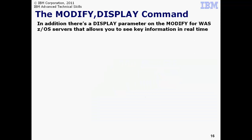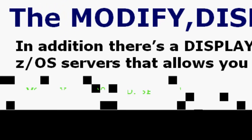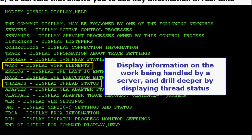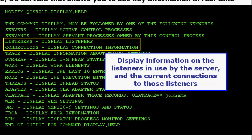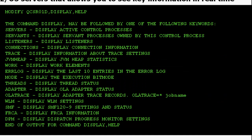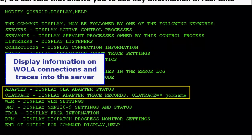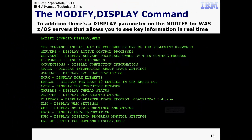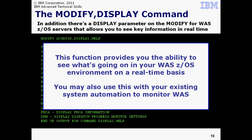WAS z/OS has implemented a subcommand under modify called display. This allows you to dynamically see real-time information about the server. Once again we'll show you the help parameter, but this time on display. For example, you may display the work that's currently being run on the server. And with version 7, you may drill even deeper and display the status of the individual threads within each Servant region. You may display information about the listeners for the server and what connections to those listeners exist. You may display information about WOLA and the trace records of WOLA. And display information about SMF settings as well as FRCA cached objects. This function is very handy for you to see what's going on in your environment. But in addition, you may use this with your existing system automation tools to monitor the overall WAS z/OS environment and take actions as needed.